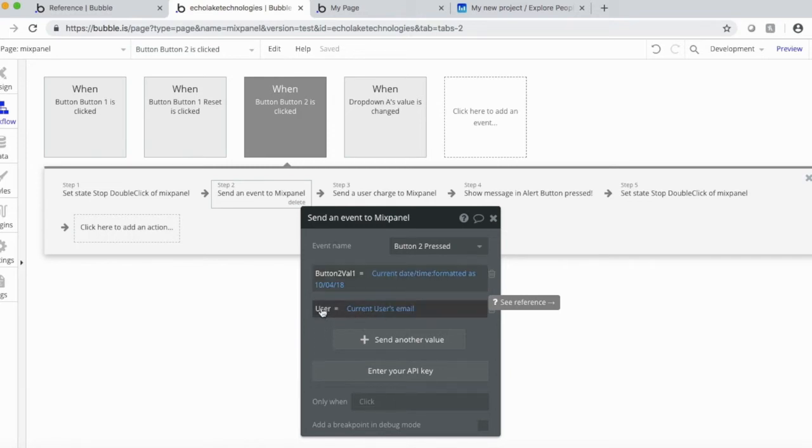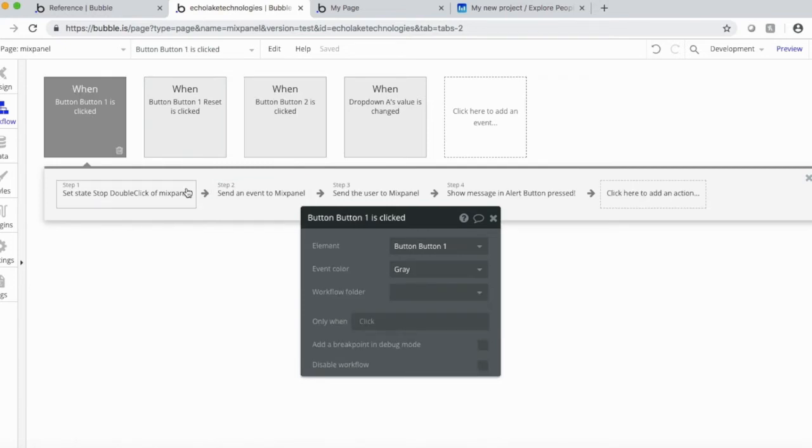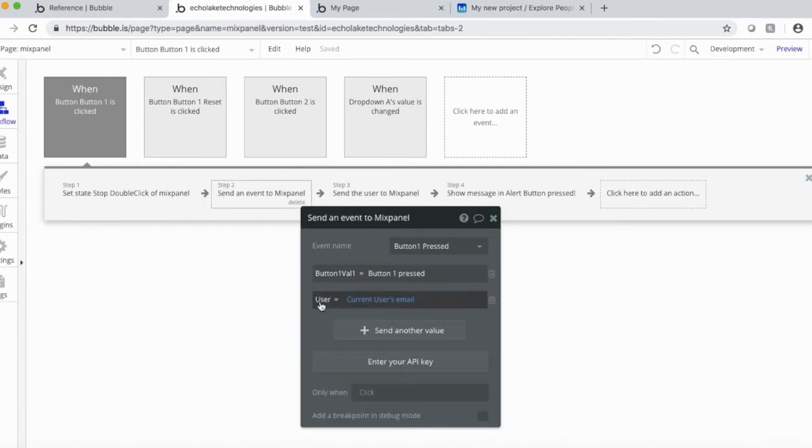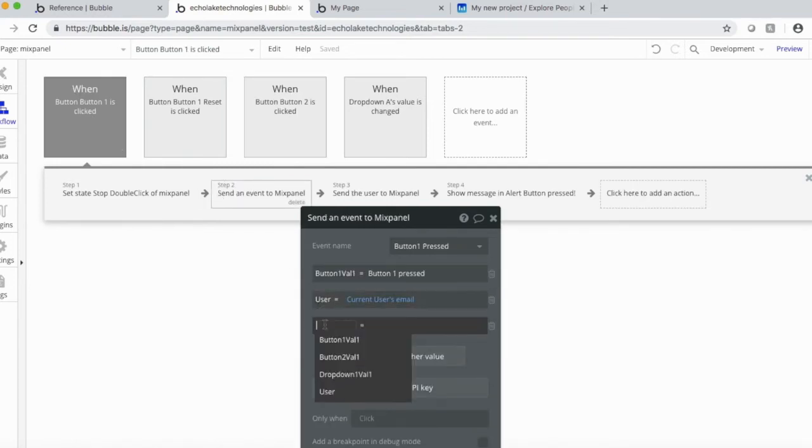Now notice user here, it's the same as user over here. So these can get reused as well.